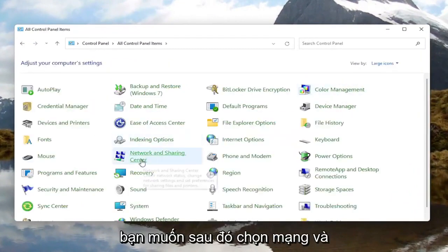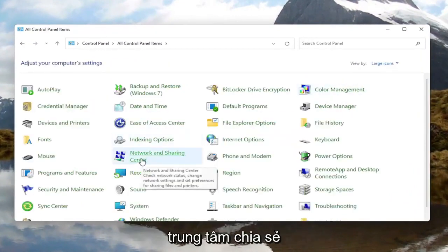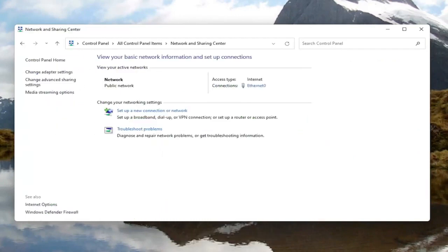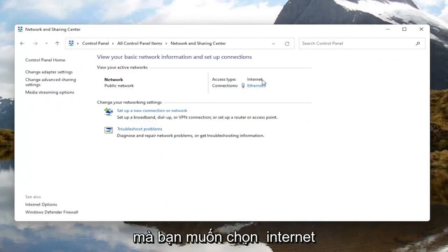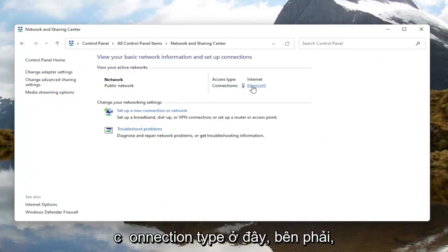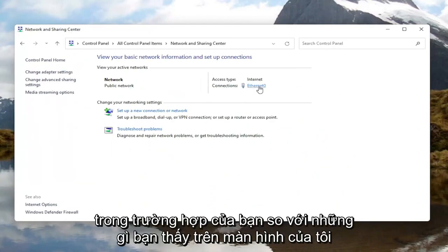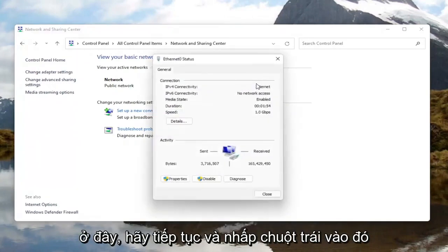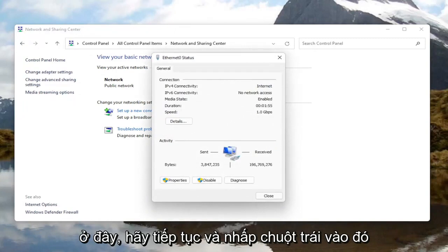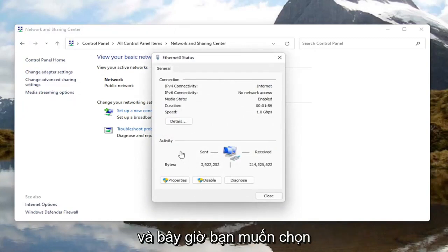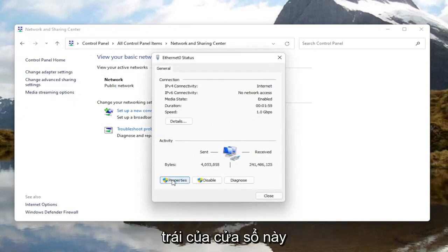You want to then select Network and Sharing Center. You want to select your internet connection type over here on the right — it might very likely be different in your case than what you see on my screen here. Go ahead and left click on that.